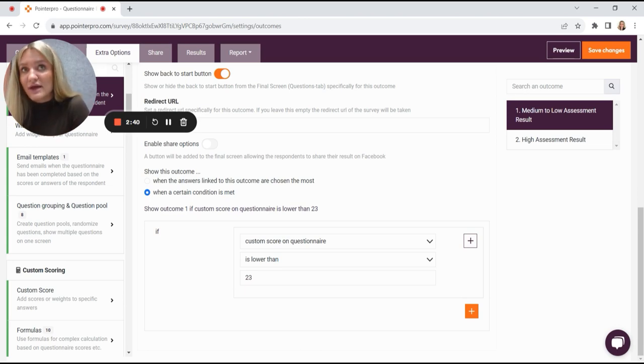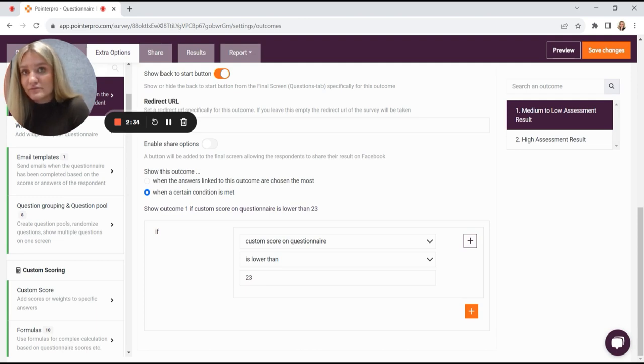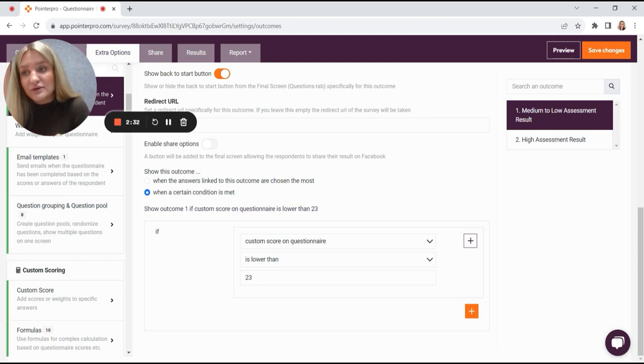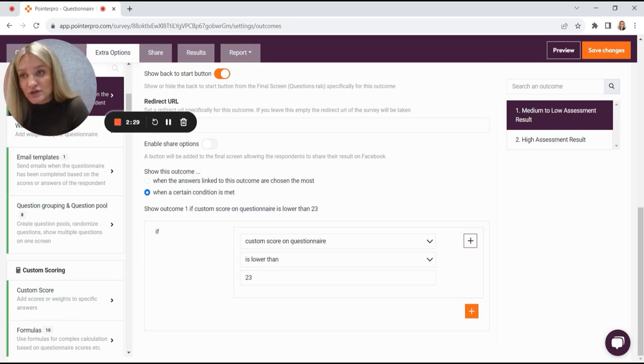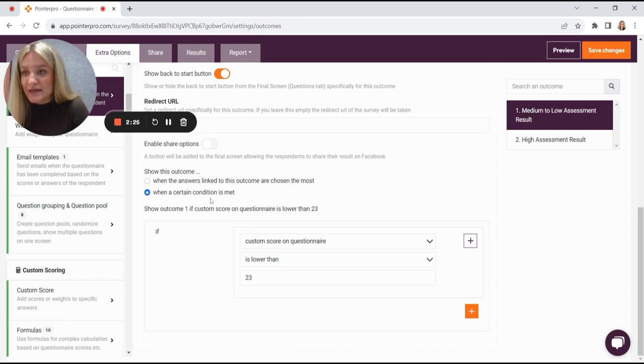So you can either show it when the answers linked to this outcome are chosen the most. Then you have to think of your outcomes as like empty buckets. And each answer option puts a point into that outcomes bucket. And then the one that got the most is shown at the end. Or you can show it when a certain condition is met.